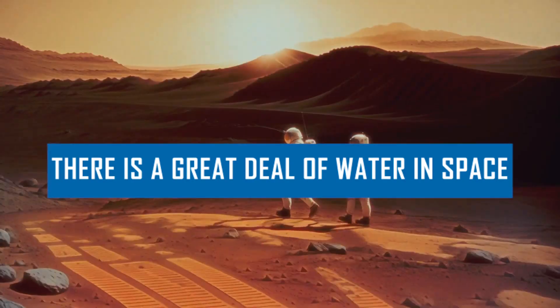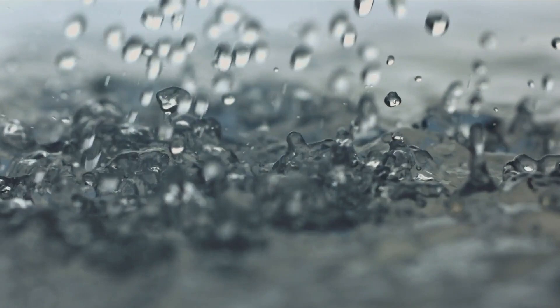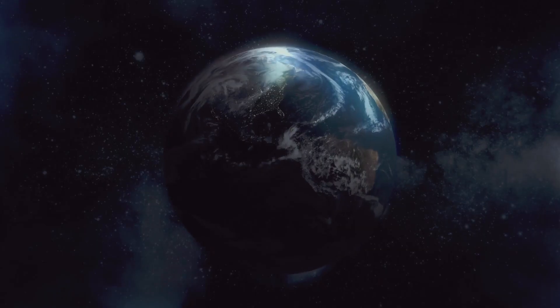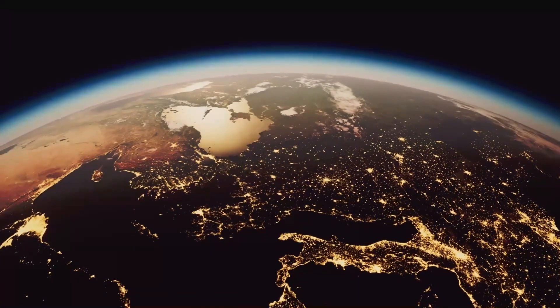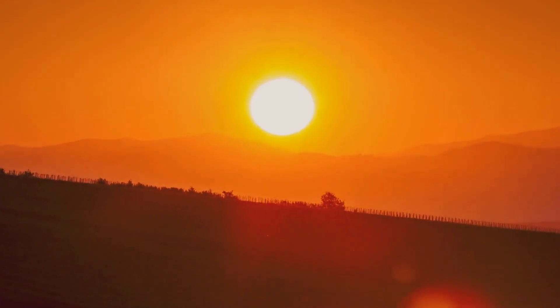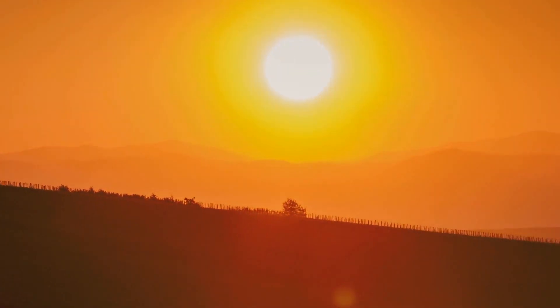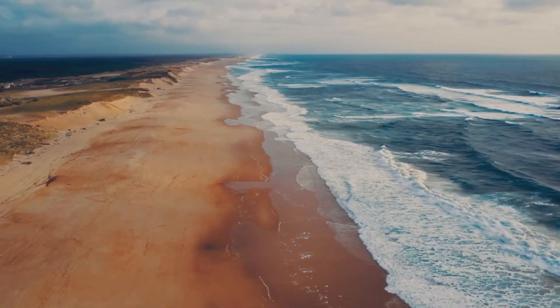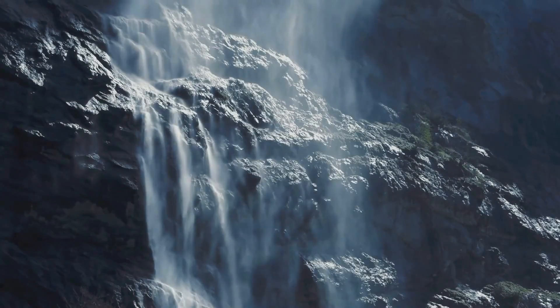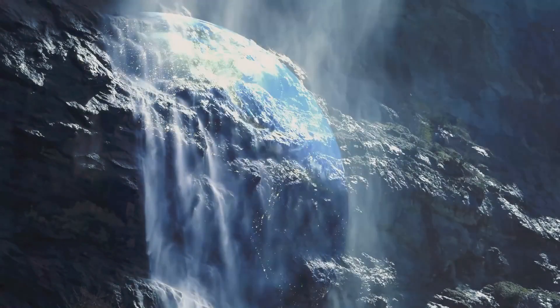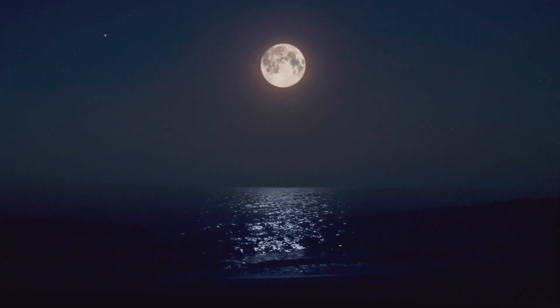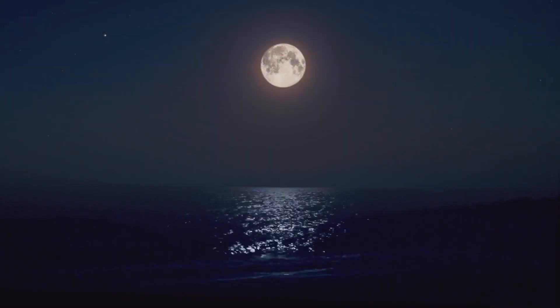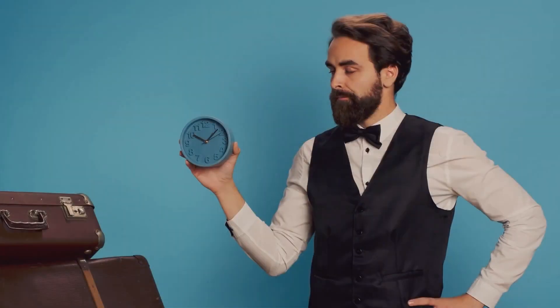A massive water vapor cloud located around 12 billion light years from Earth beggars comprehension. This cosmic wonder dwarfs our sun by a factor of 100,000 and contains 140 trillion times the water present in Earth's seas. While we are accustomed to the cleanliness of fresh spring water on our planet, the concept of space water on such an astronomical scale exceeds earthly comprehension, reminding us of the universe's limitless possibilities.